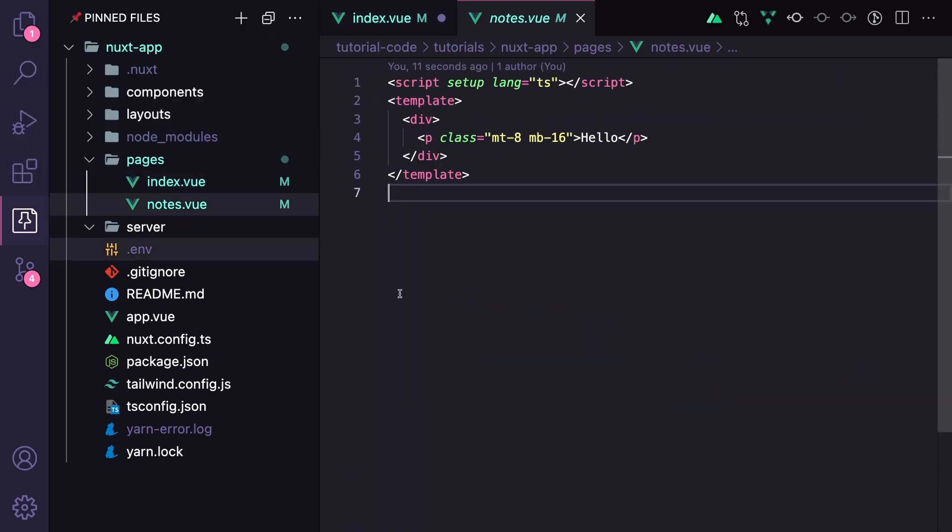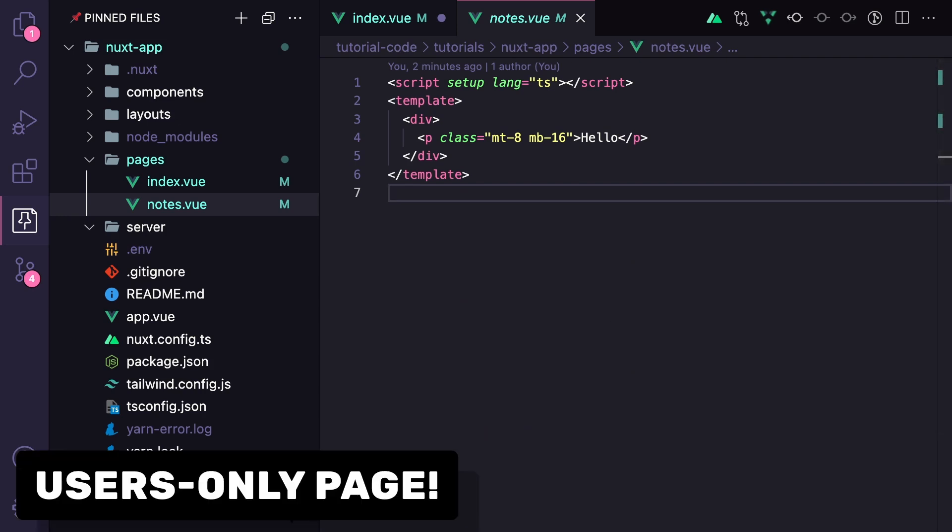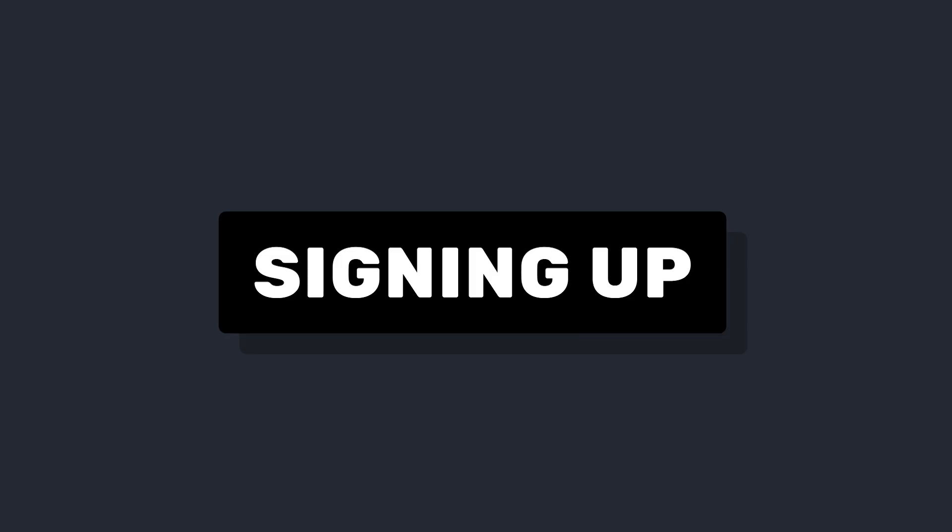And then we have this notes page, which is mostly blank for now, but we only want this to be accessible when a user is logged in. And if they are, we want to load their notes.